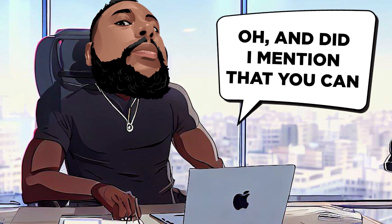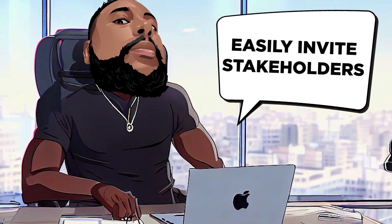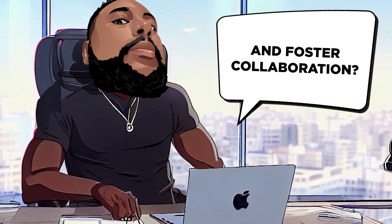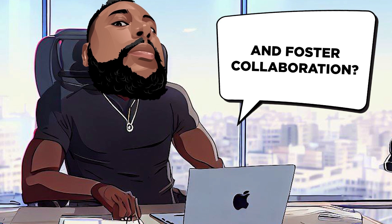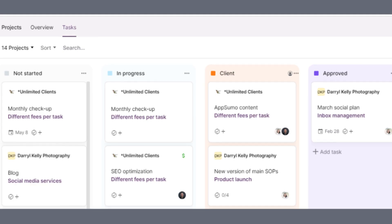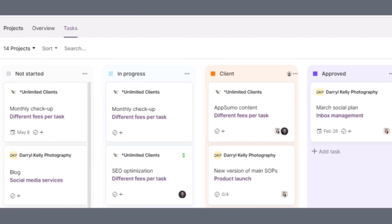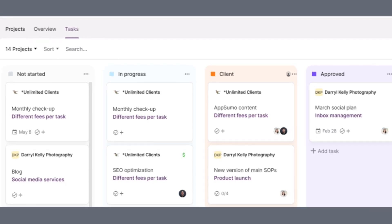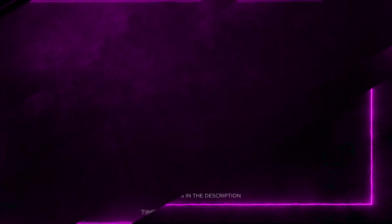And did I mention that you can easily invite stakeholders and foster collaboration? Moxie truly has your back when it comes to project management.